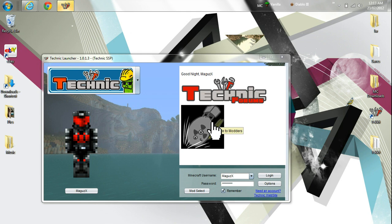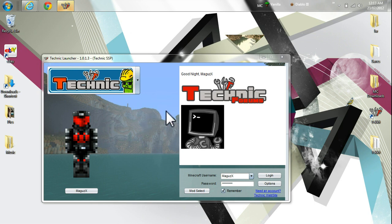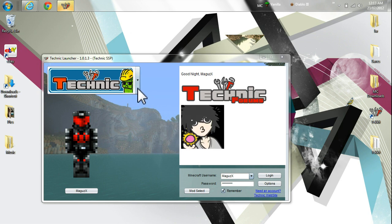Hello everybody, MagusX here, The Volatile Gamer, and today I'm just going to quickly show you how to check and change your version for each mod that you use in the Technic Pack. So let's take a look.